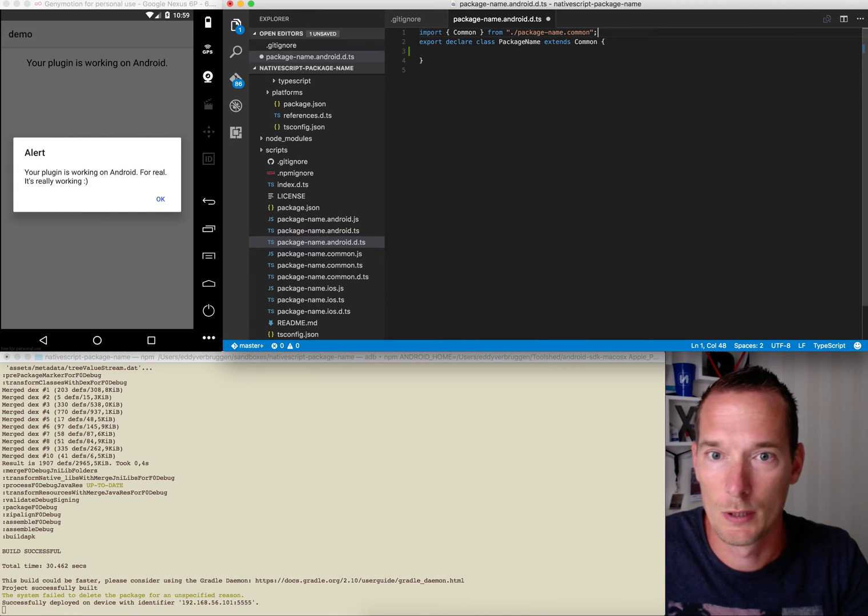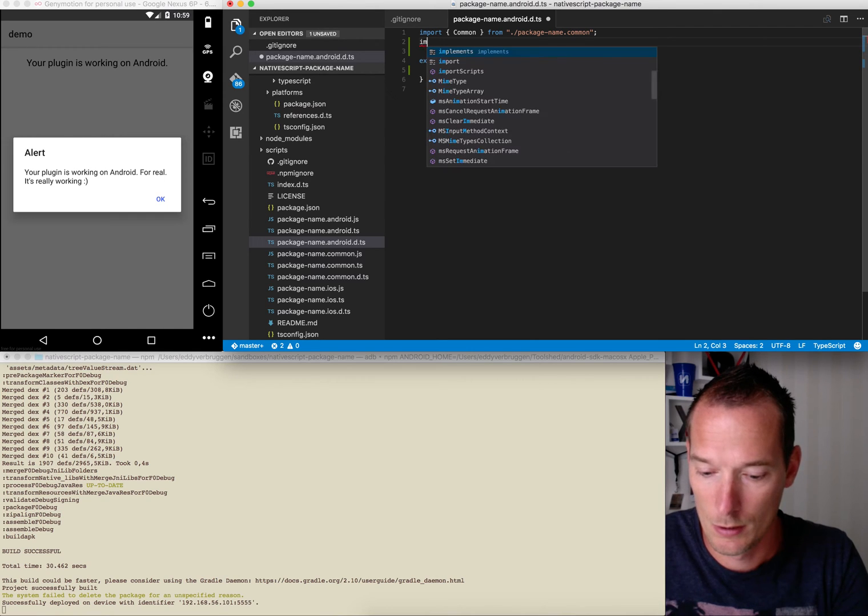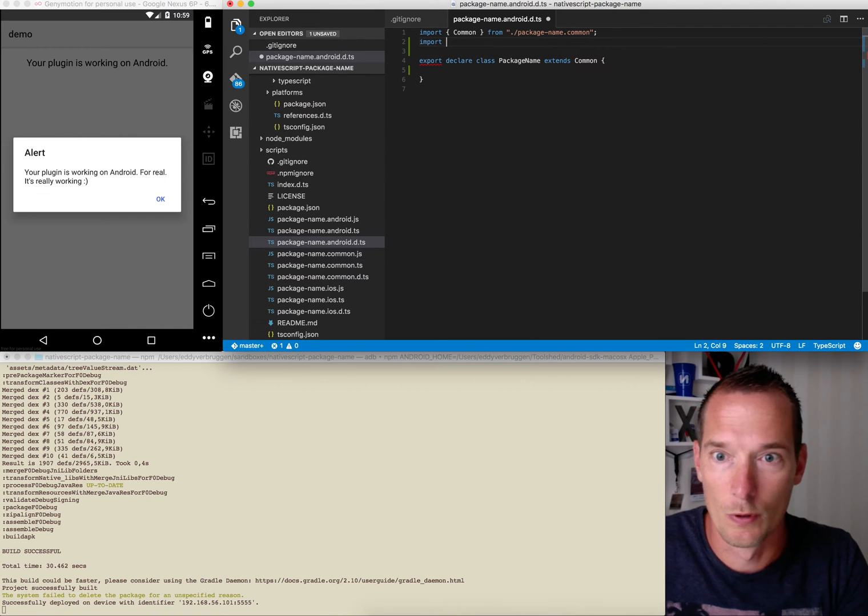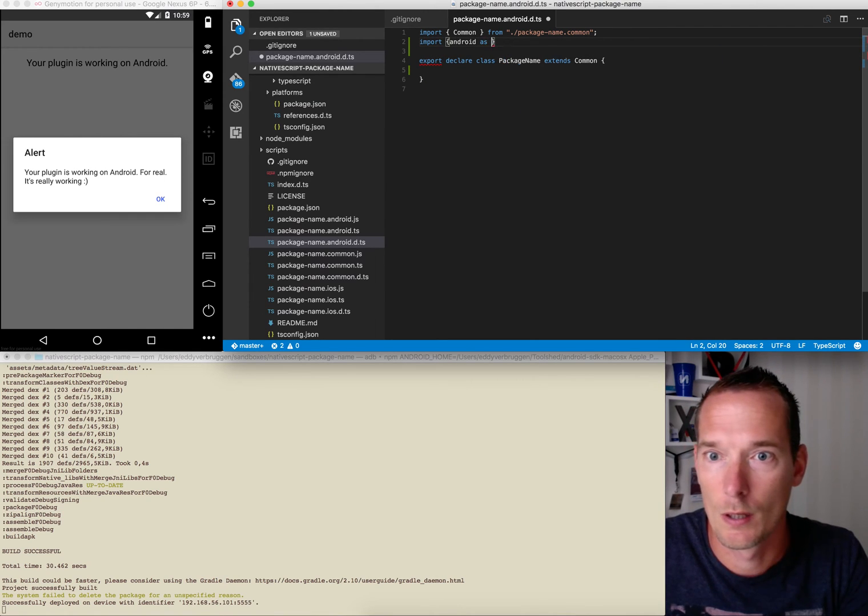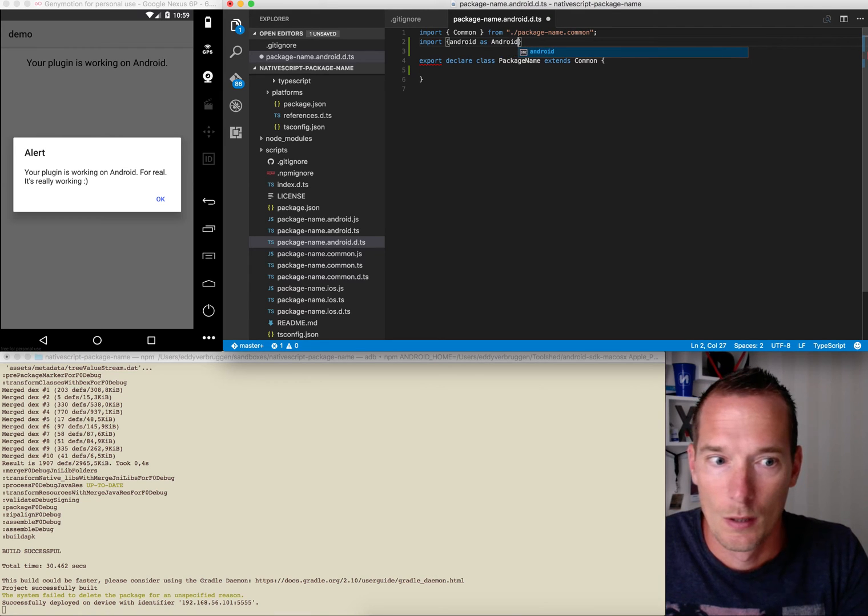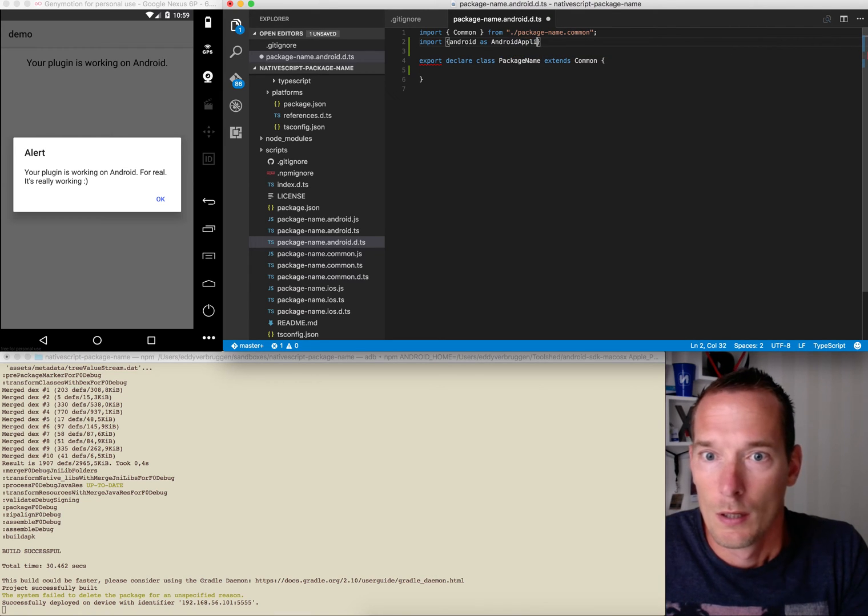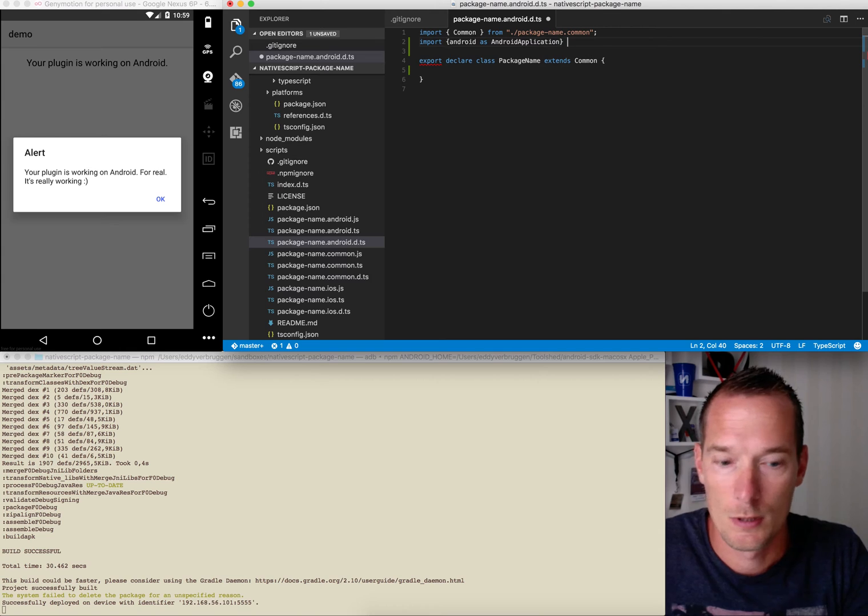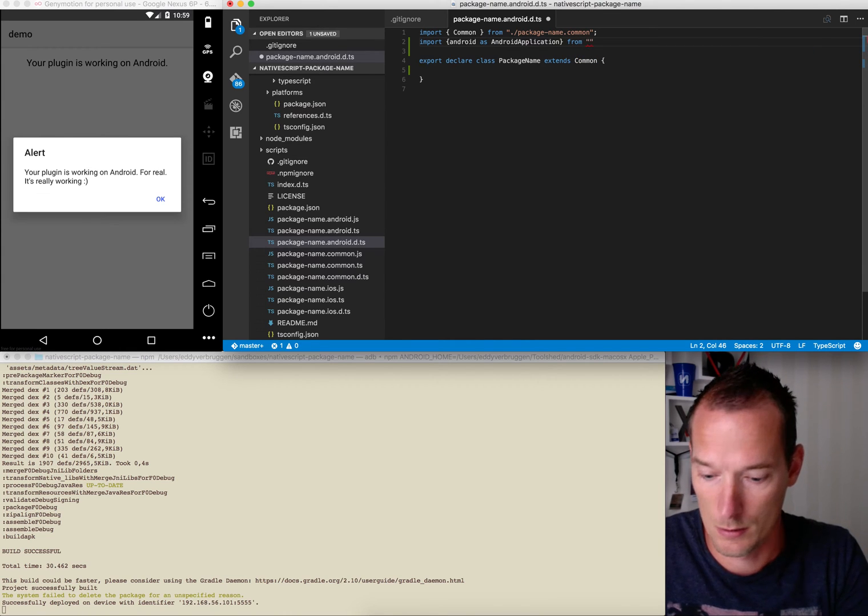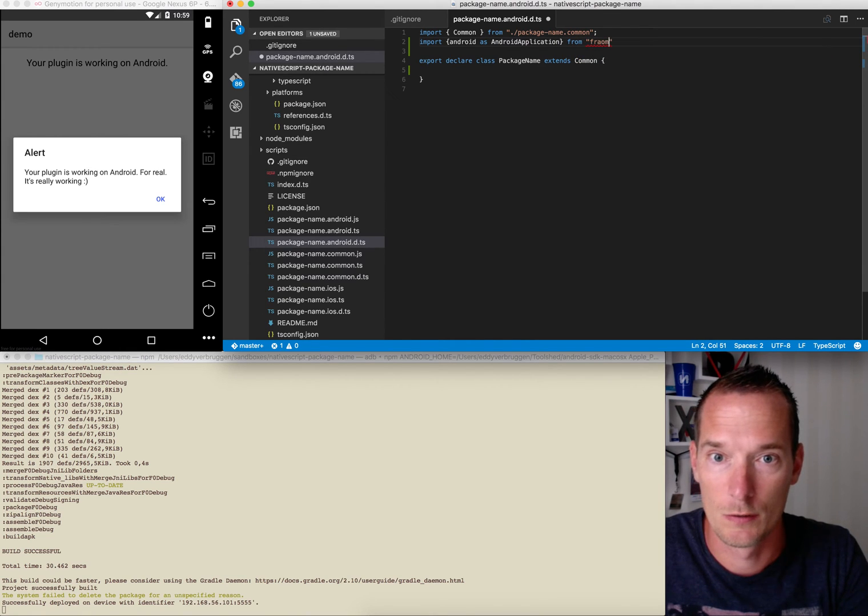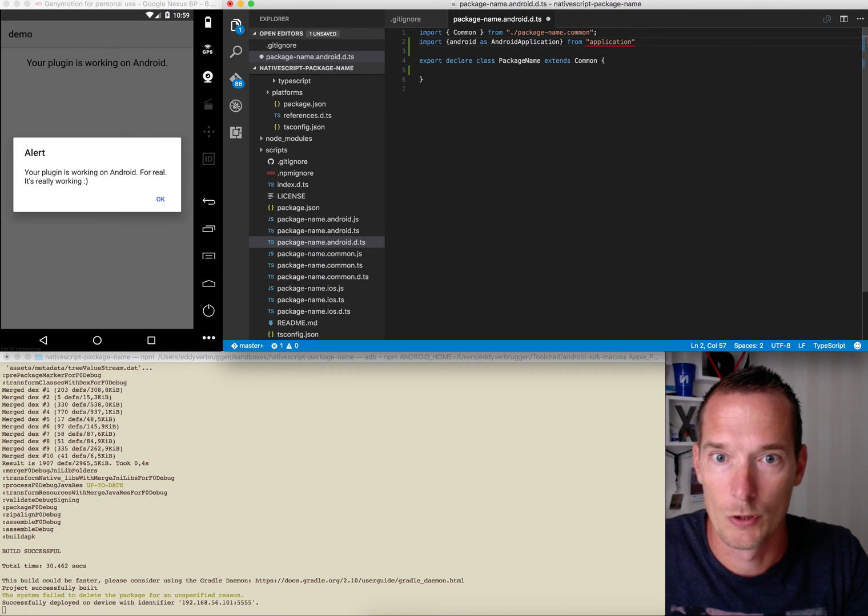I'm going to do it on Android because of the Android emulator running. So this is our Android implementation and what I want to do is first import the Android application from the application module.